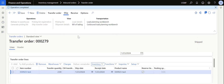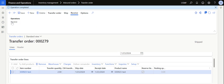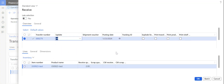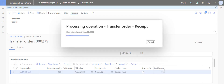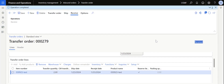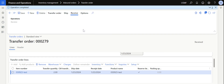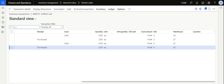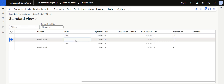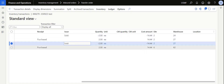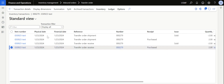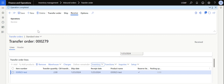Now the stock is not available in warehouse 24 — it is actually available in warehouse 27. Now I need to receive this material. To receive this transfer order, go to Receive, click on Receive again, and then select All — I want to receive all the materials. Then I click on OK. From the moment I click on OK, the status of the transfer order will change from Shipped to Received. So first we created the transfer order, then we shipped it, and then we received it. If we go back to the transactions, you can see there are now four transactions: sold from 24 and purchased in 27, then sold from transit warehouse 27 and purchased in warehouse 62.